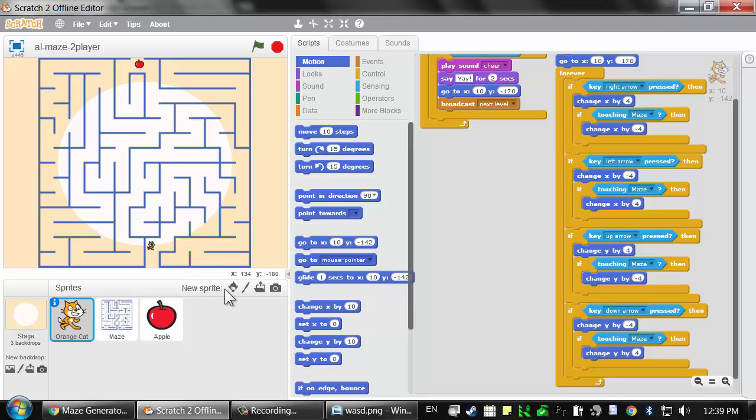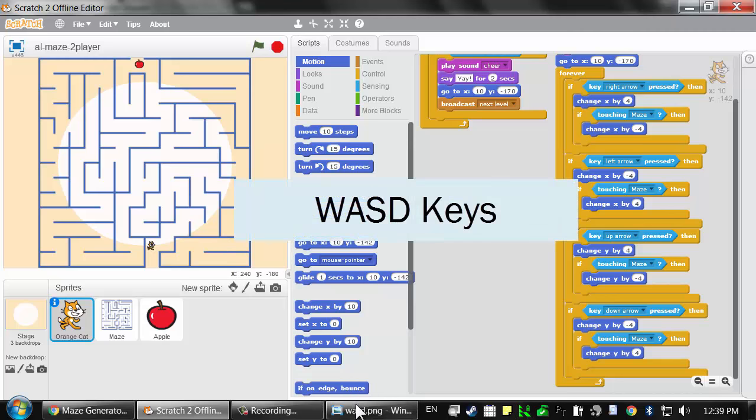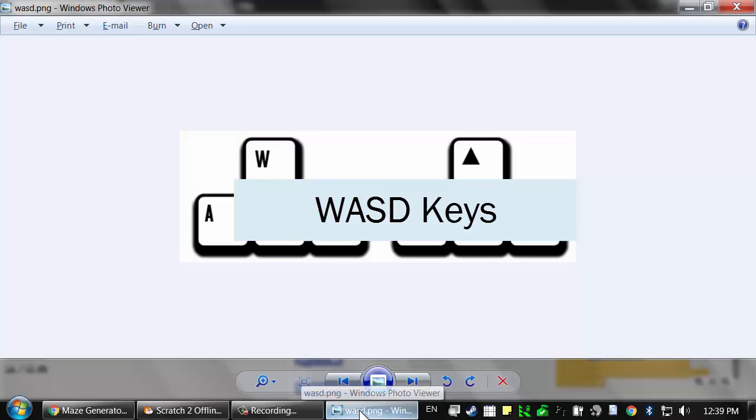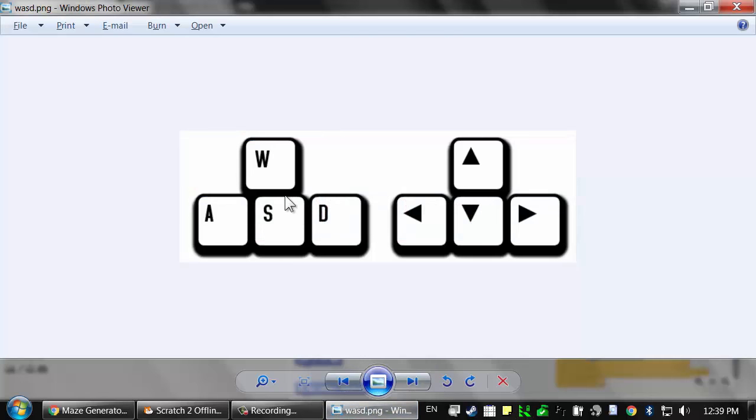There's nothing in Scratch that keeps you from making multiple players, except that all the players have to share the same keyboard and mouse. So we're going to have the second player use the WASD keys. These are the W, A, S, and D keys on your keyboard.